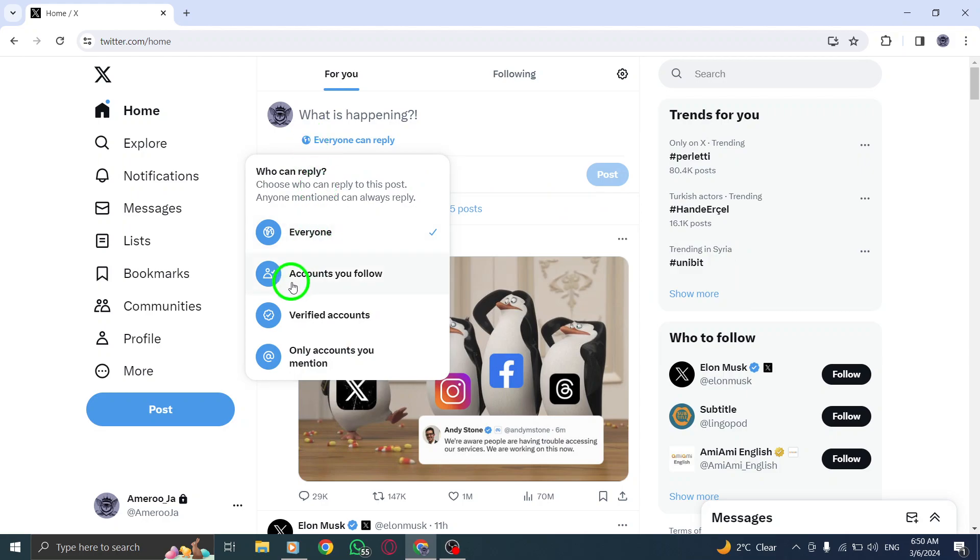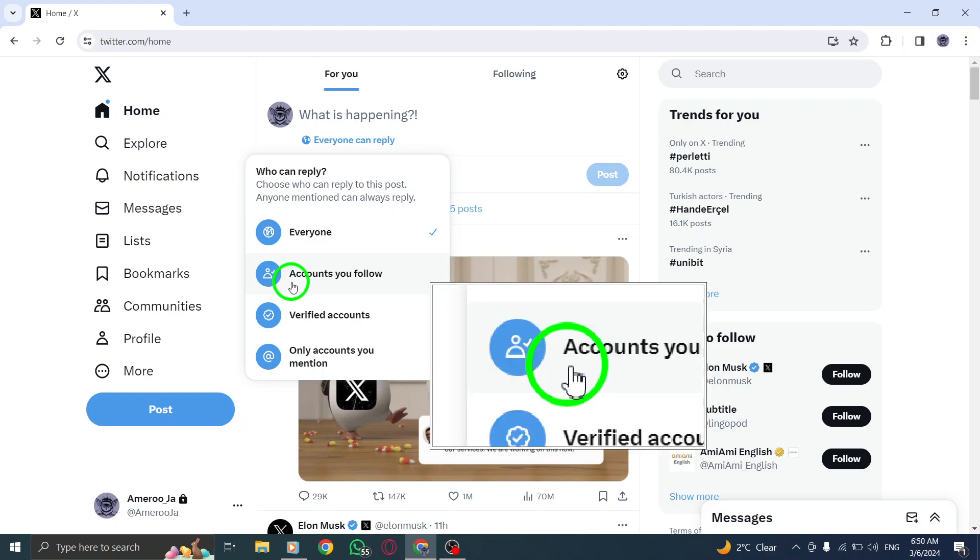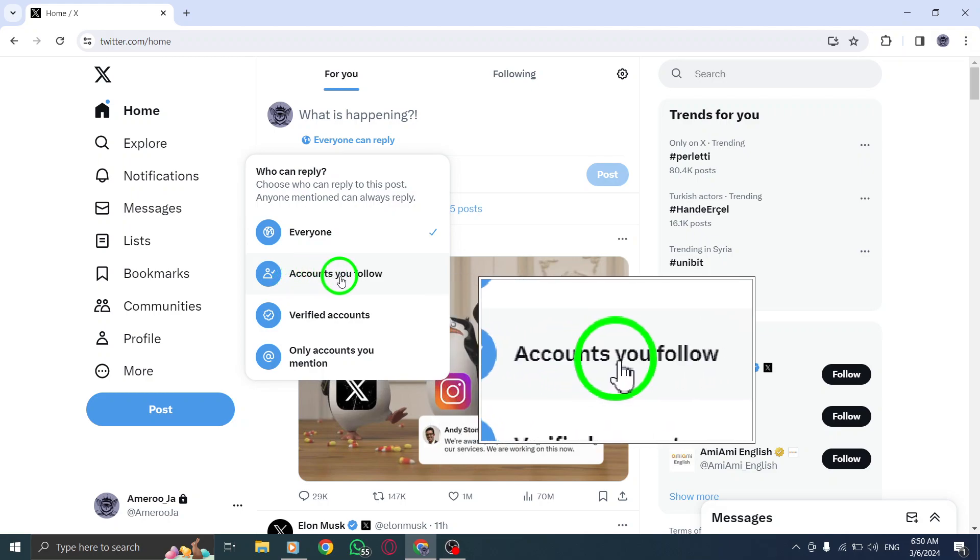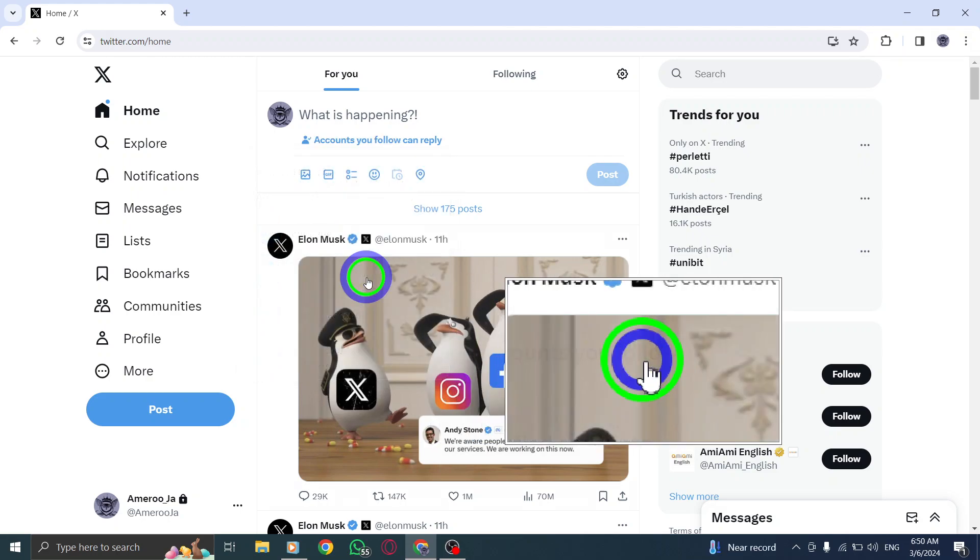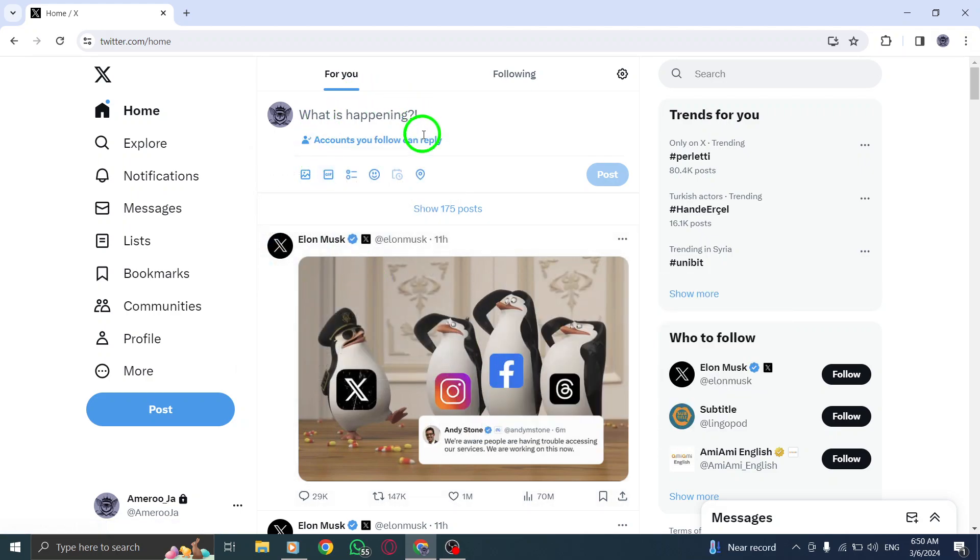From the drop-down menu that appears, select Accounts You Follow to restrict the replies to only those accounts you follow. This setting ensures that your post is open for engagement from your chosen connections.